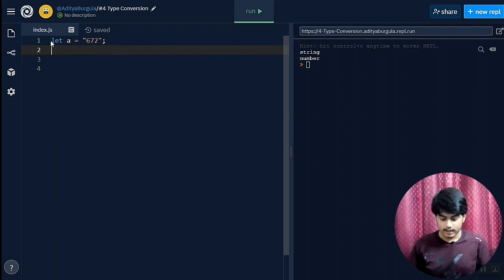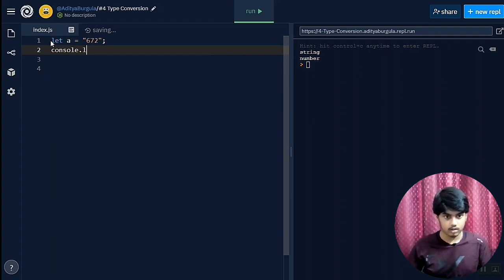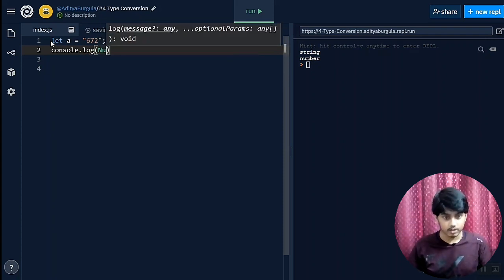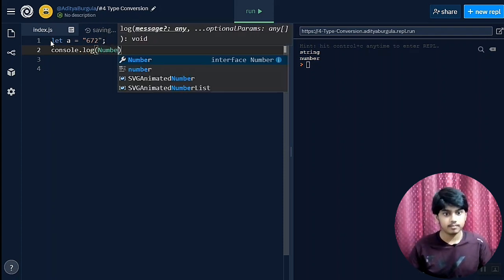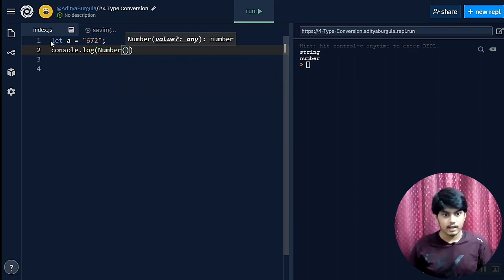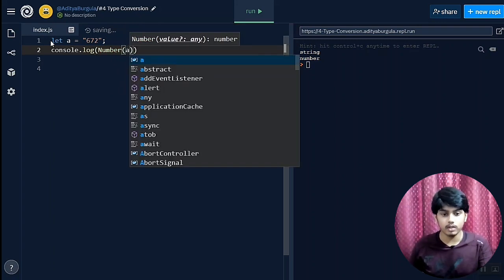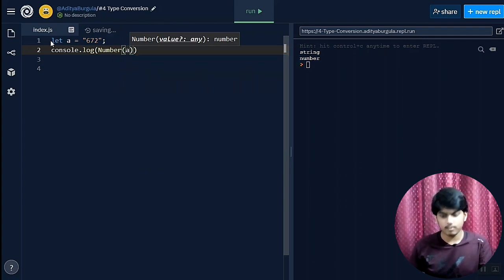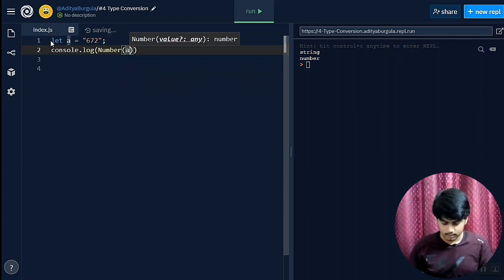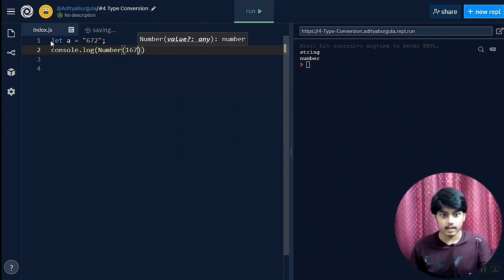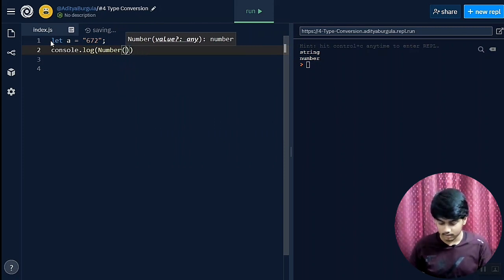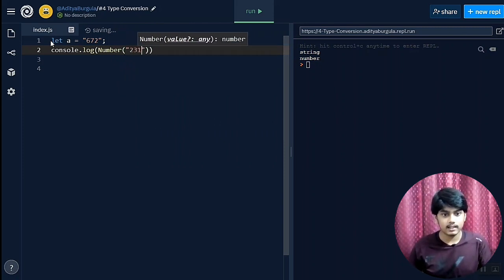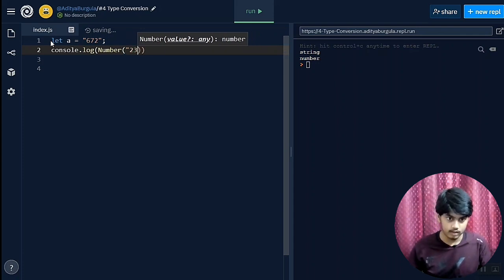Now for converting into a number we just use a function called Number. I'll just console.log it. Inside that we give a function called Number, and in that Number we give the variable which we want to convert. It can not only be a variable, you can just write numbers or strings like that inside that Number function and it will try to convert it.